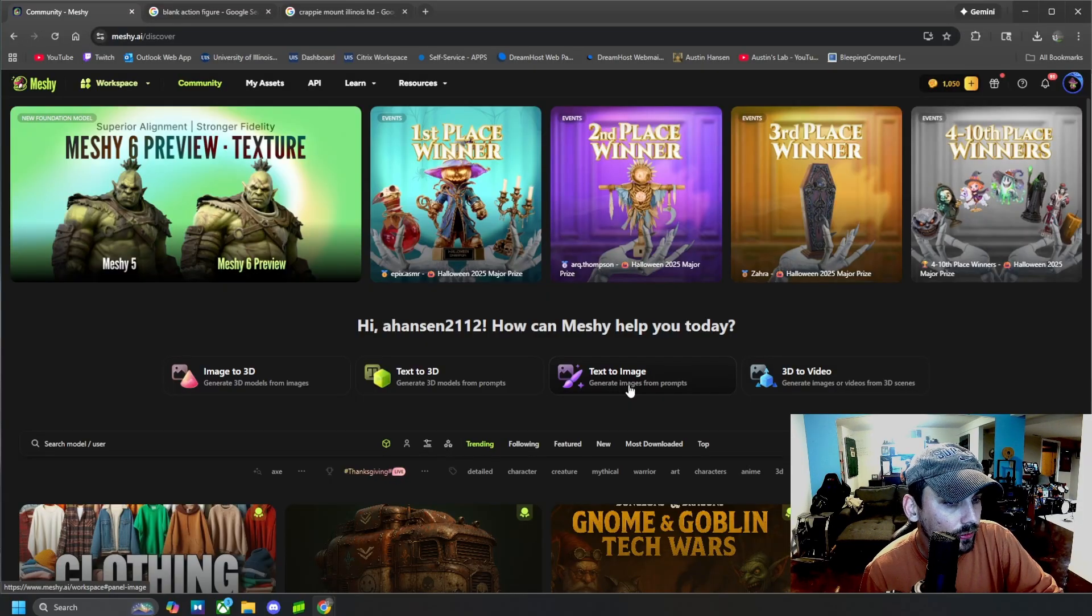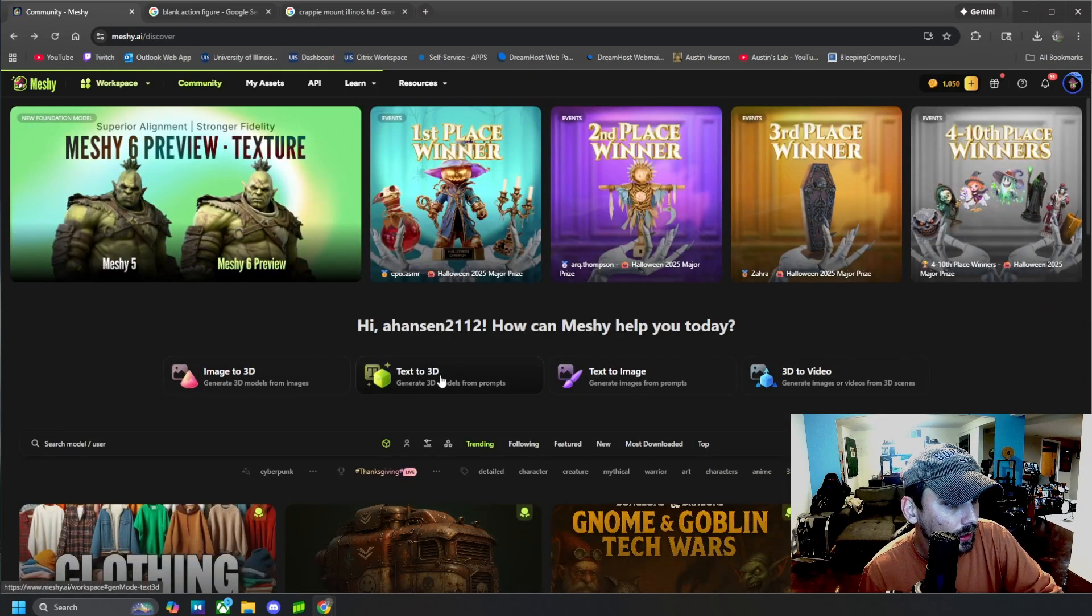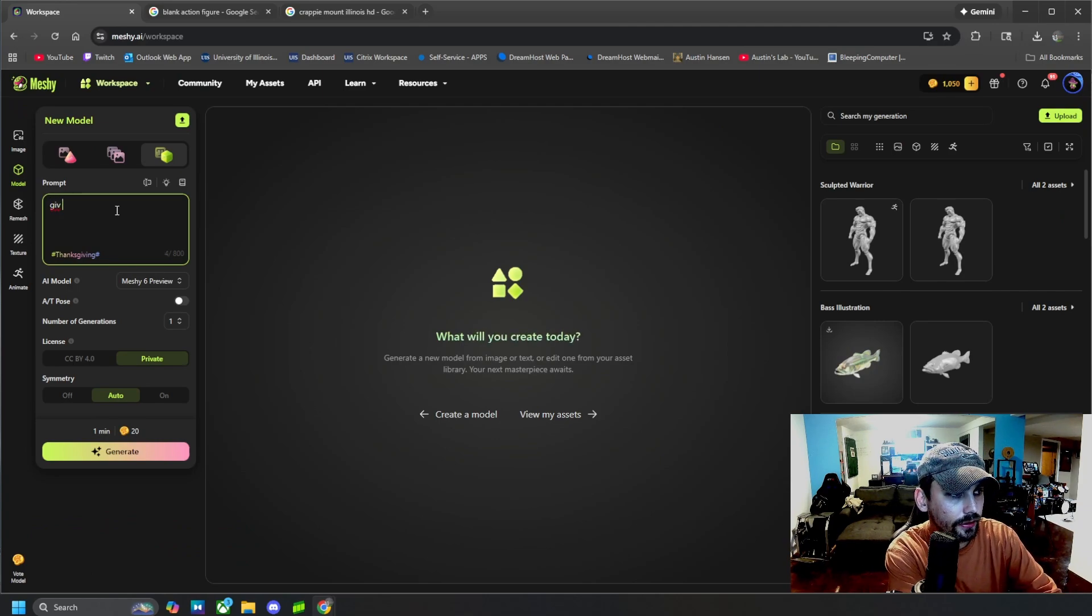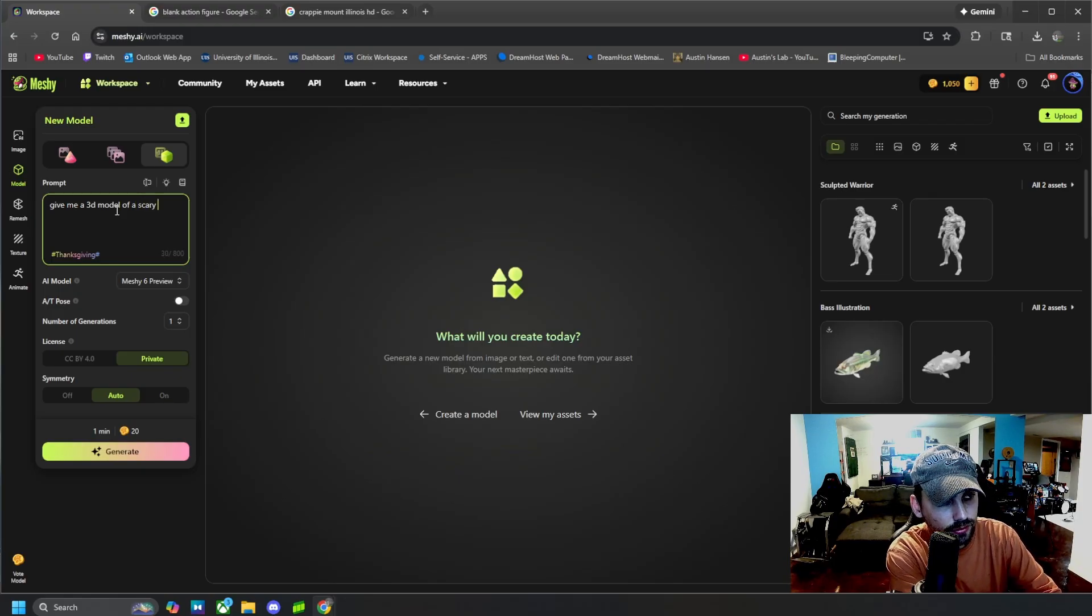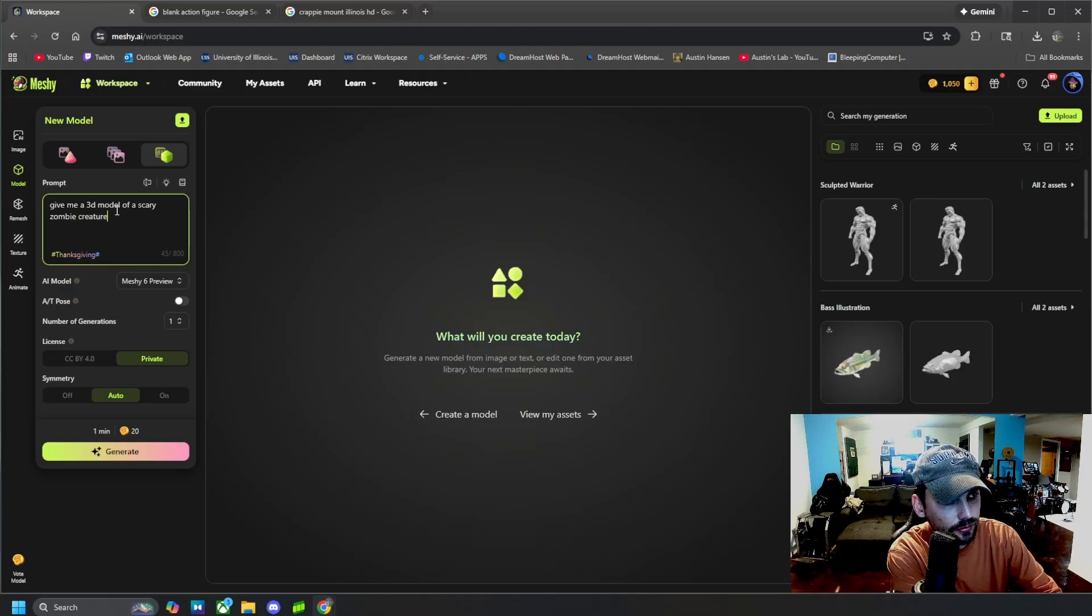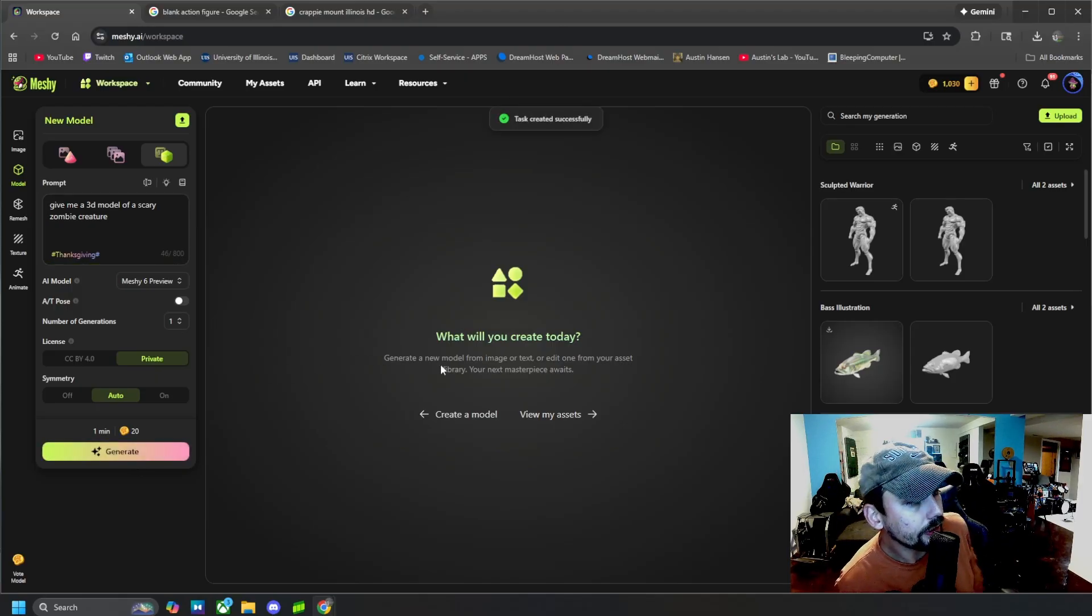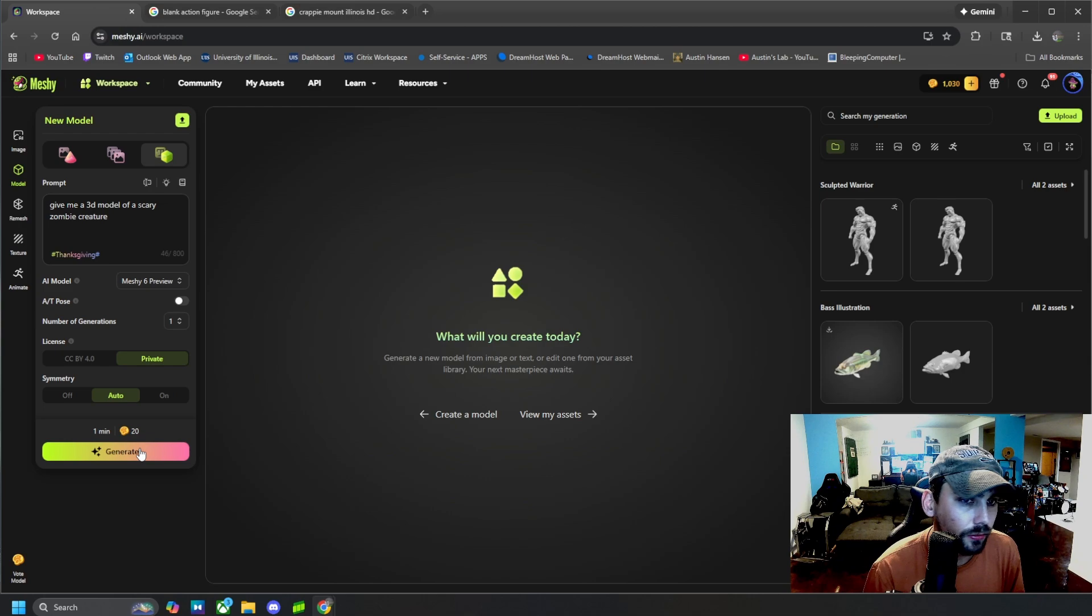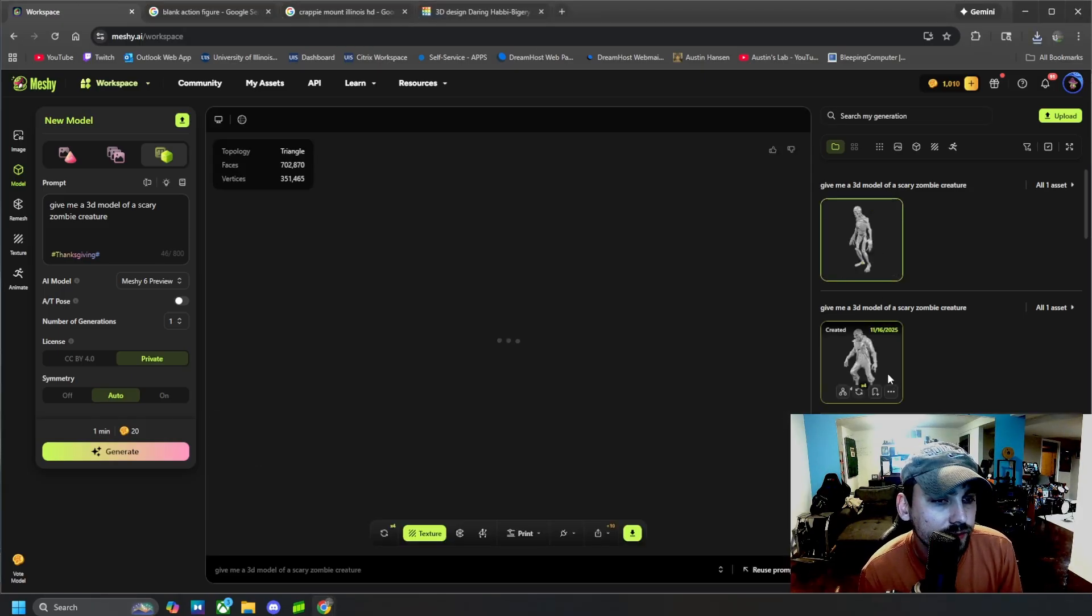You guys probably don't need an explanation how to do this if you're this far into this video, but what you can do is text to image as well. And you can also do text to 3D. So you can just tell it to give me a 3D model of a scary zombie creature. And then it will give you its own interpretation of what a scary zombie creature is and give you a 3D model of it. All right, and there it is. One interpretation of a scary zombie creature and another interpretation of a scary zombie creature.